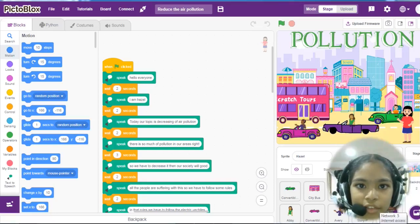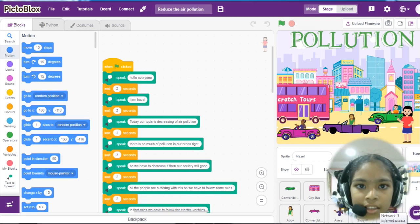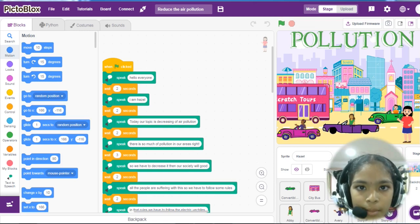I am Ashishwini from class 7th. For code ever, I have selected the theme Save the Environment.